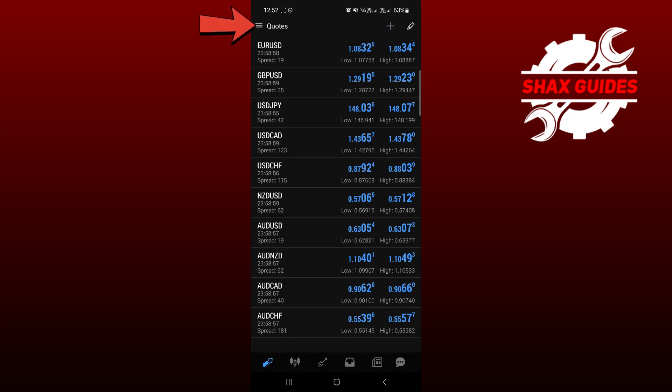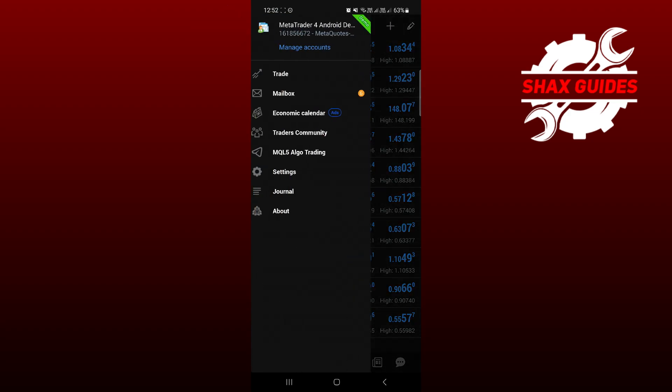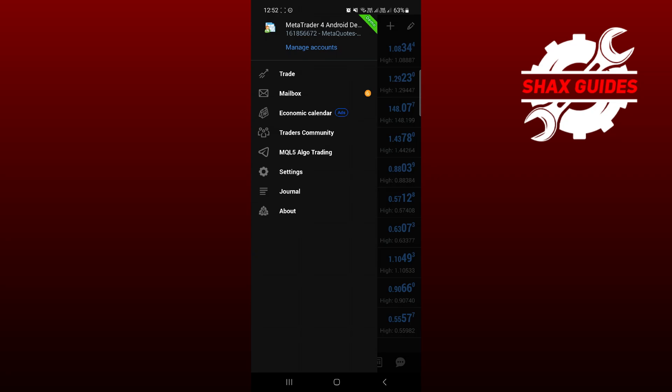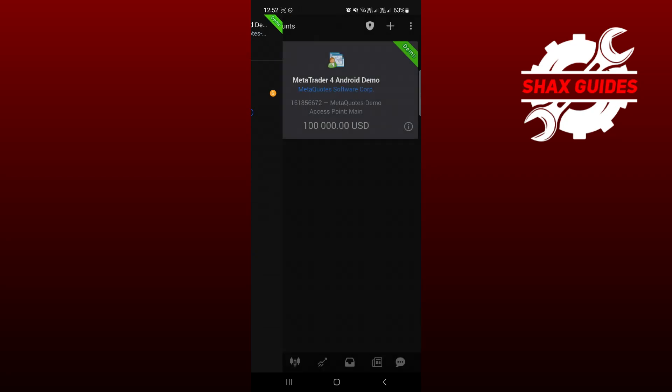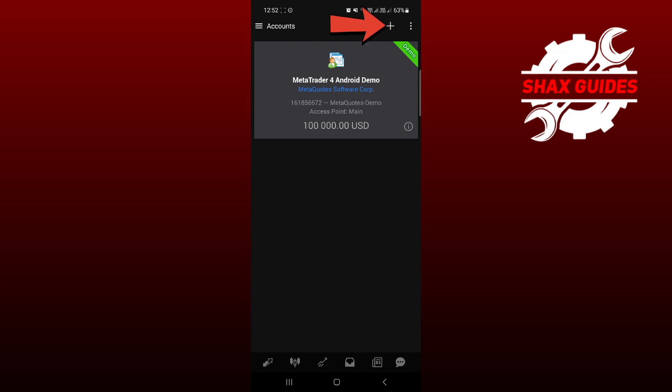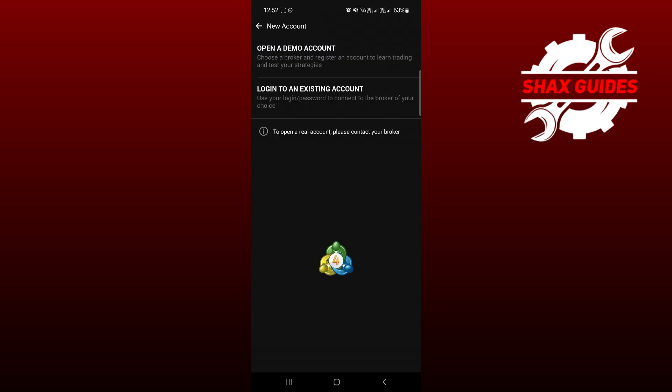Just tap over there, and now you'll be redirected to another section where you can tap on this manage account option. Here, simply tap on this plus option at the top right.